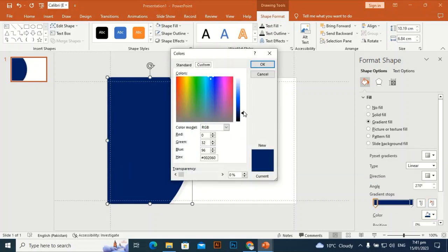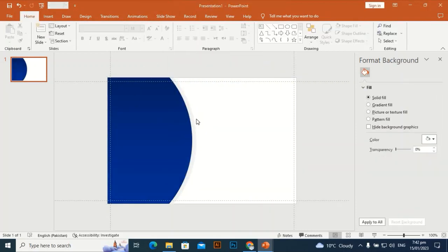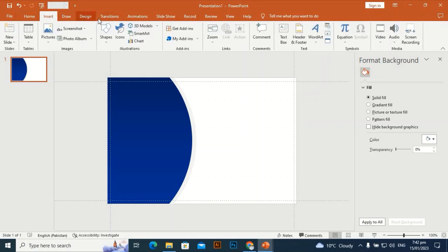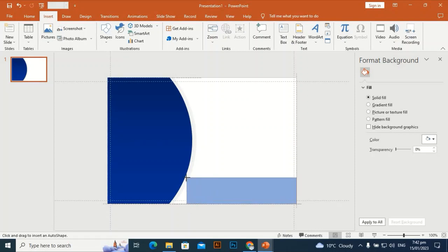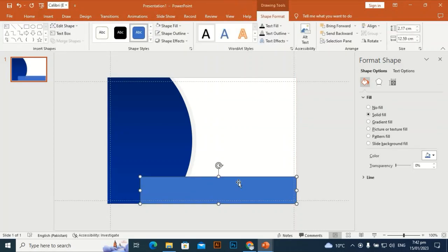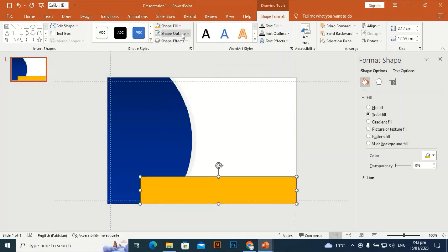Go to More Colors and make it a little bit lighter so the gradient becomes visible. Then go to Insert > Shapes, take a rectangle, and drag it from the corner to the left side. Give it a yellow color, set the shape outline to no outline, and send it to back.